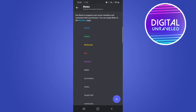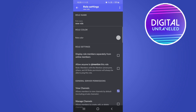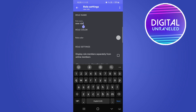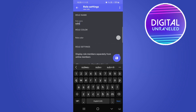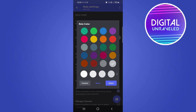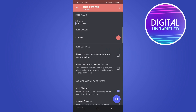This is where you can give your role a name. For example, I'll name this role 'Subscribers.' You can also change the role color — if I make it a reddish color and tap Select, that will be the role color.